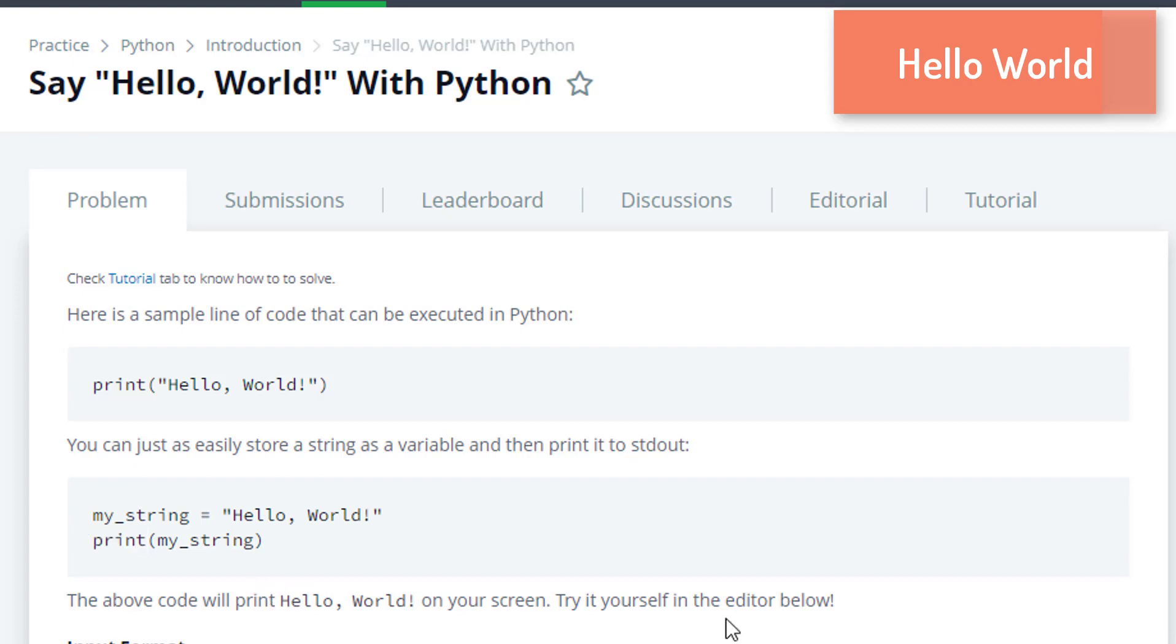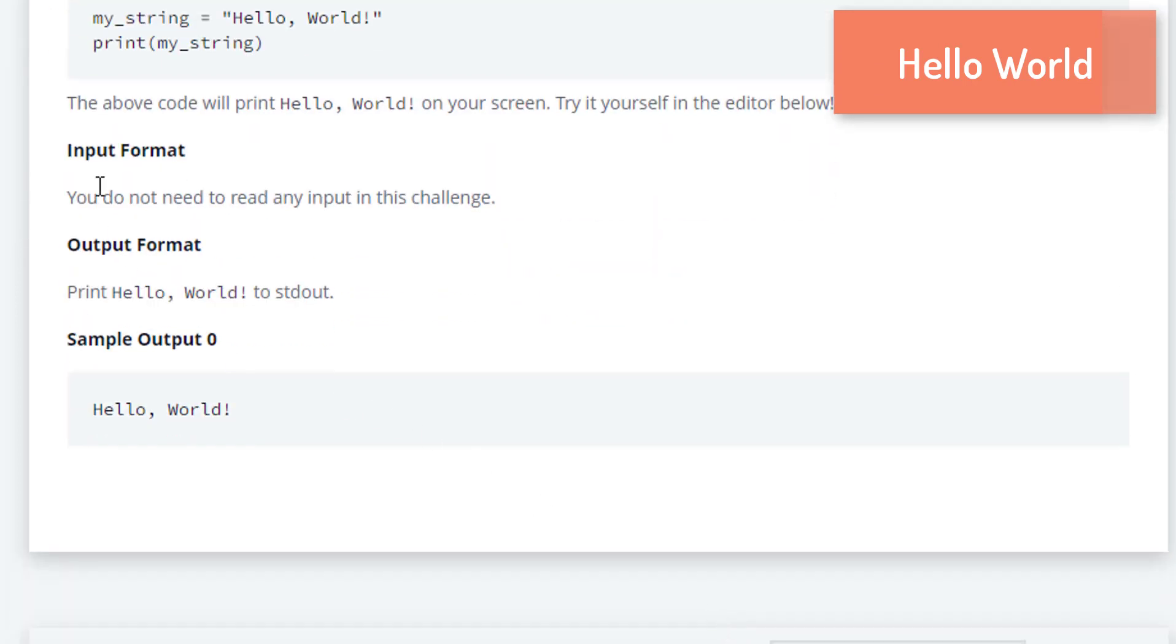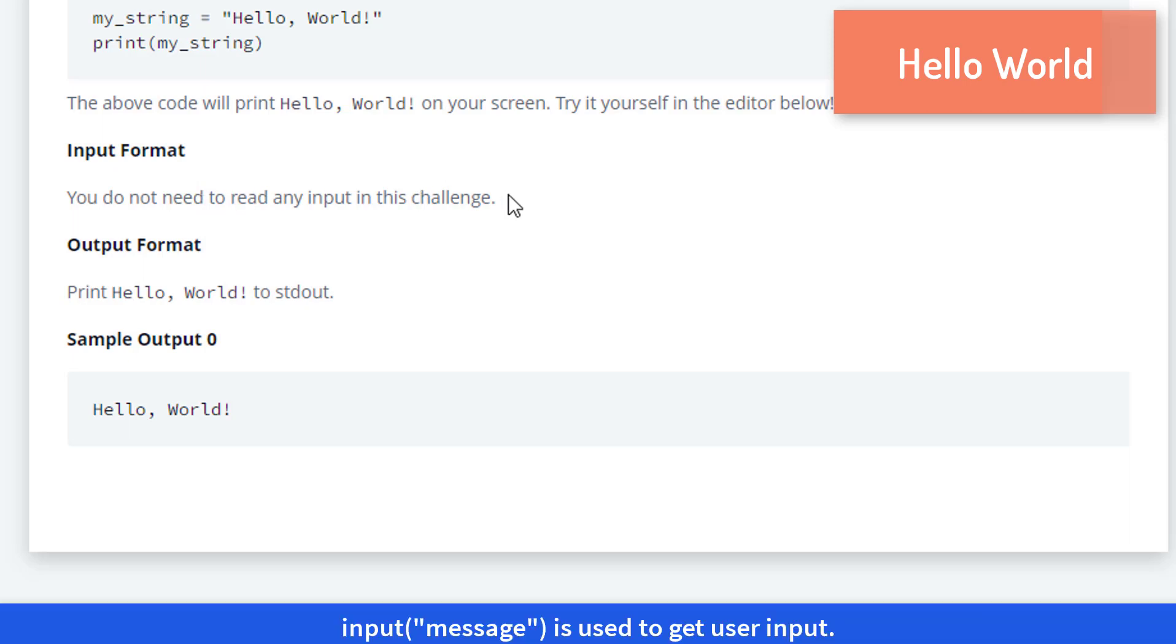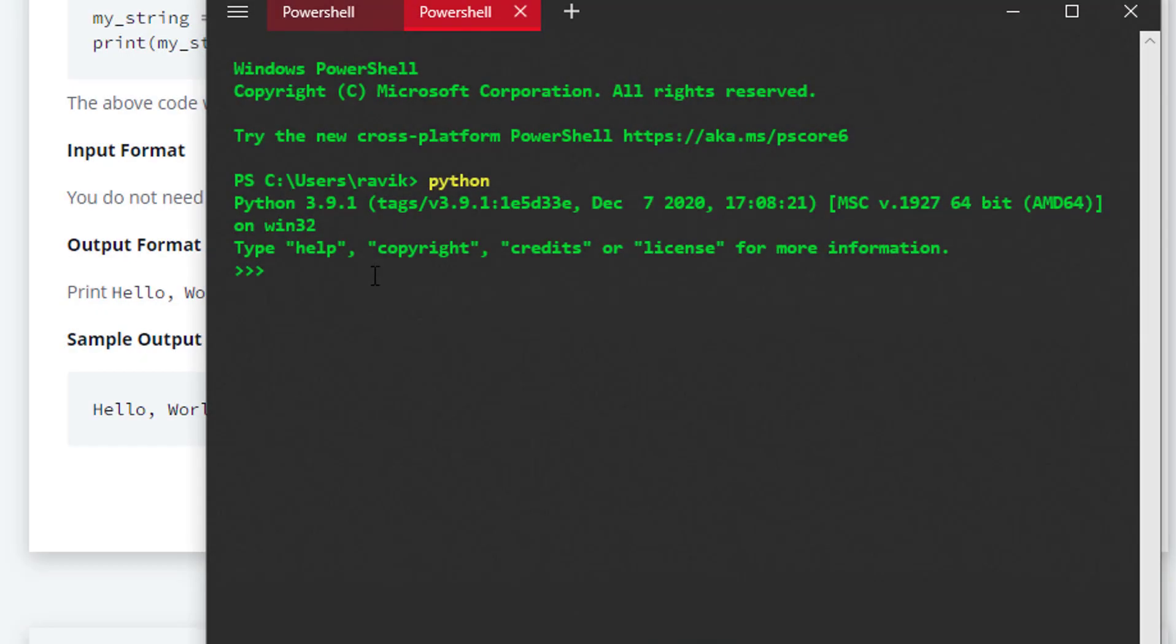try this in our editor. For input format, you do not need to read any input in this challenge, but just for your information, to read any input we use the input method. The syntax is